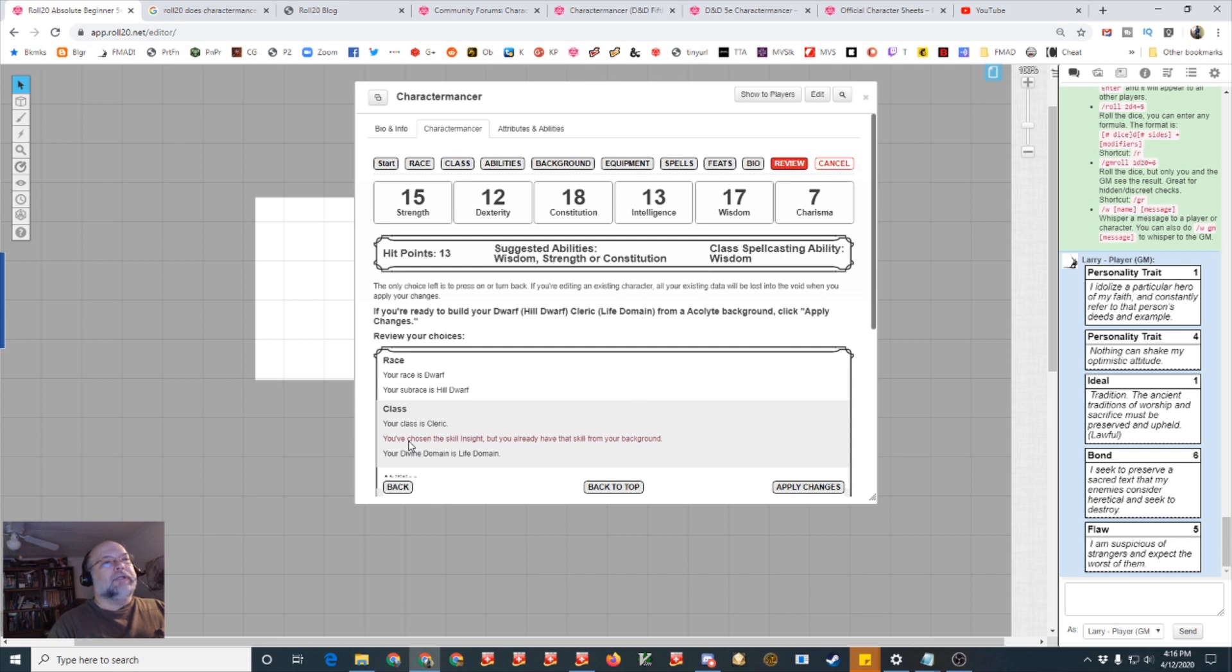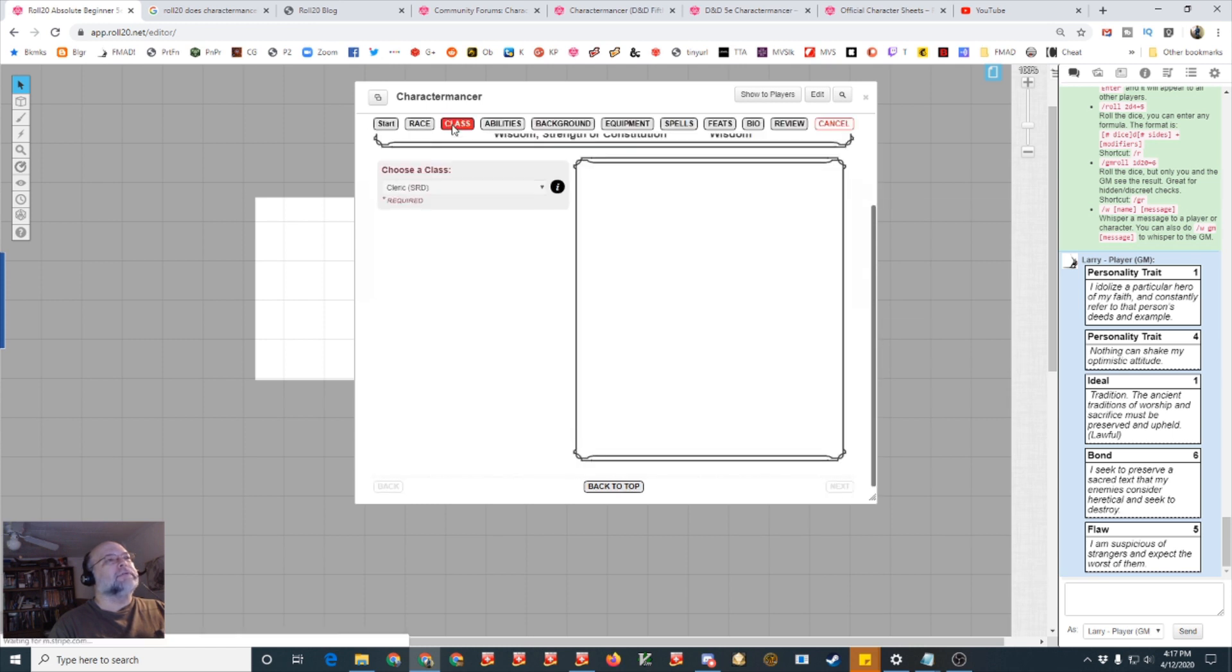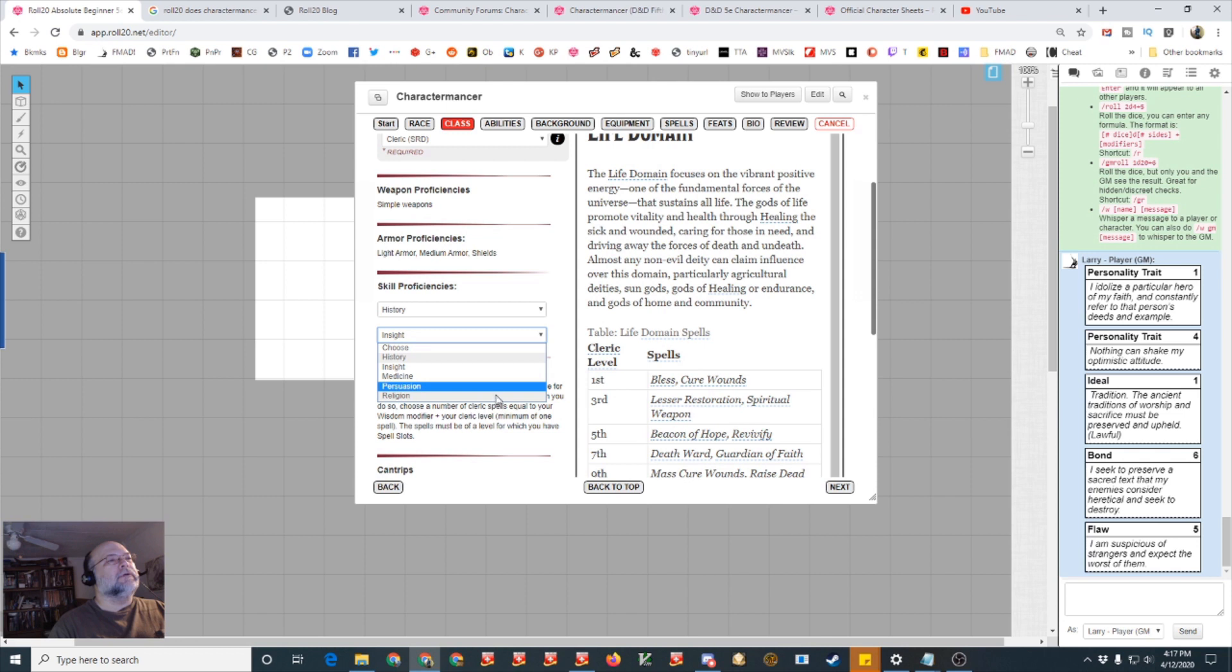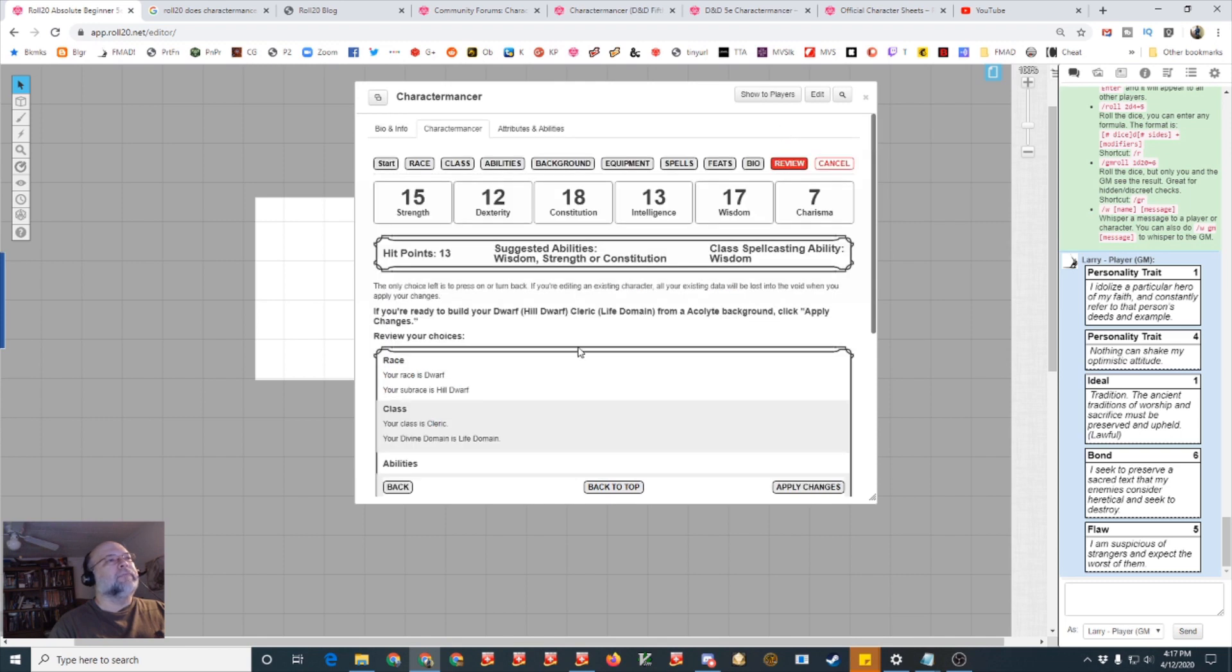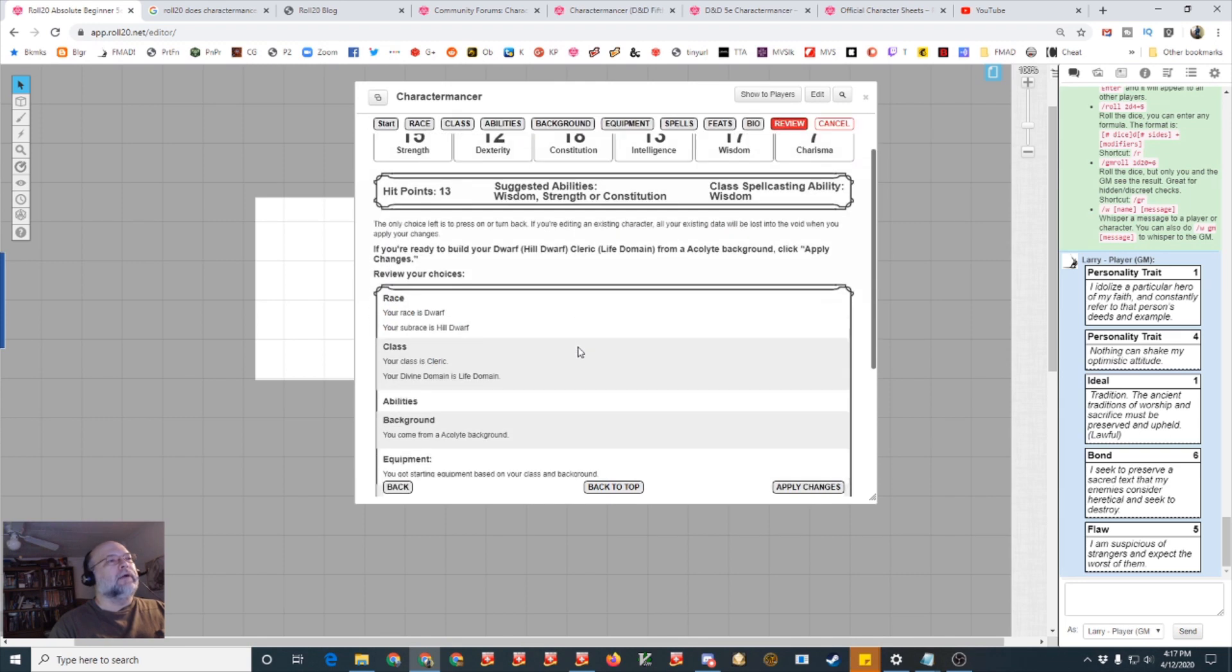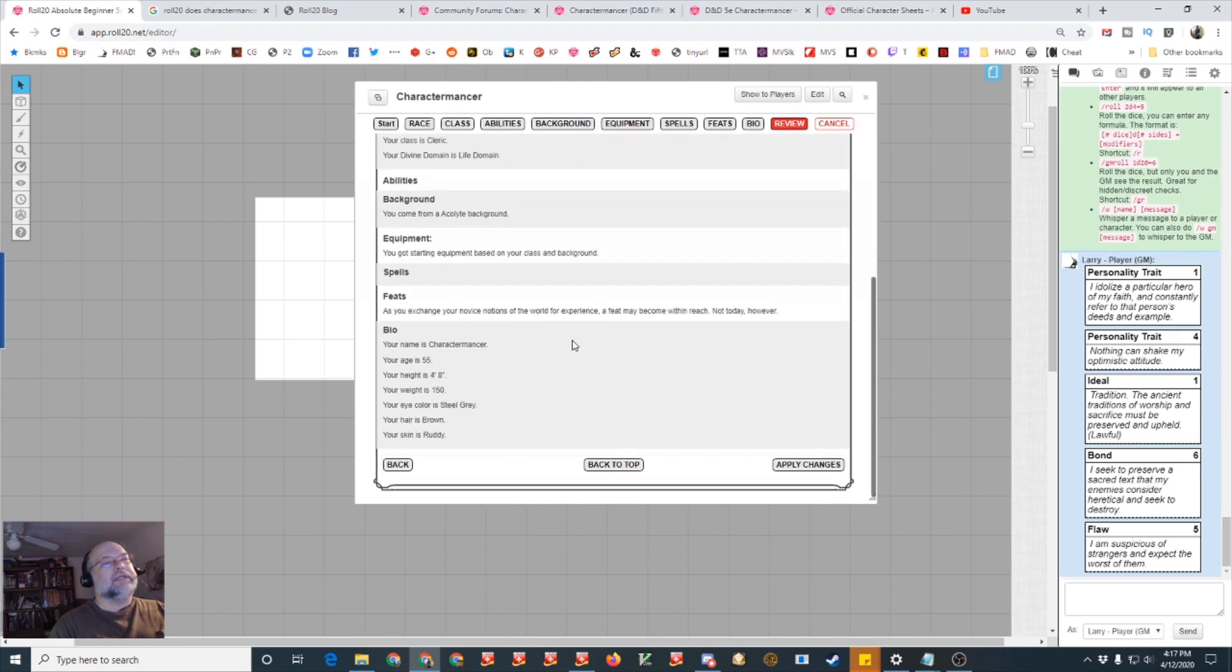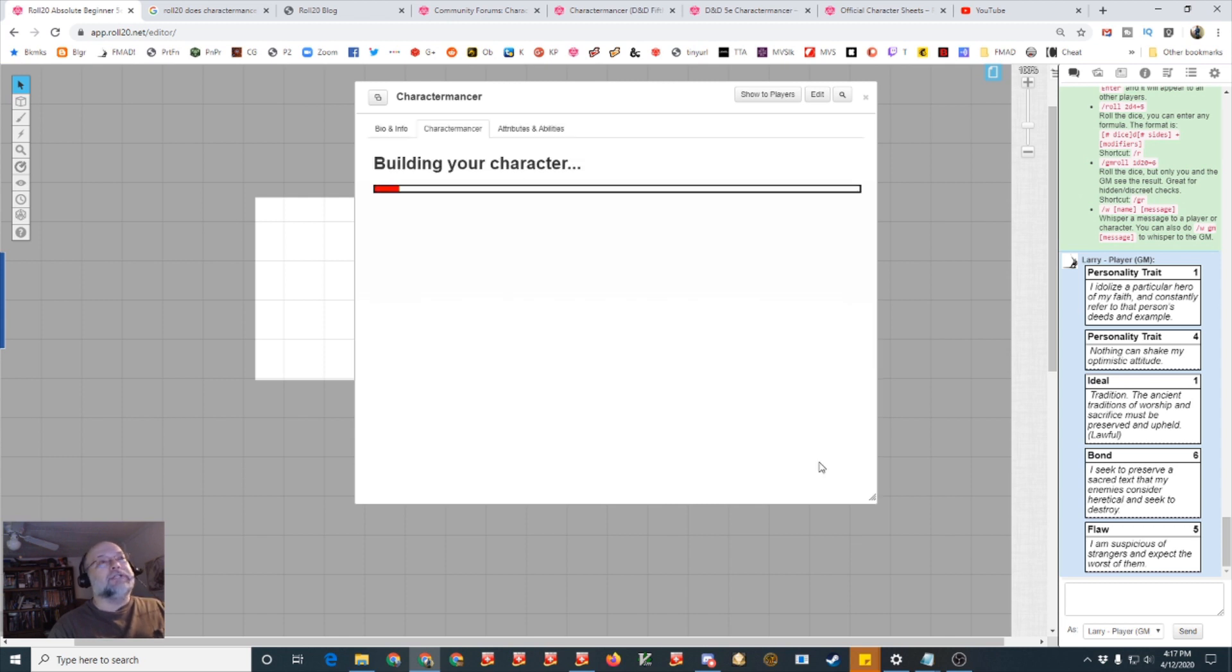So for cantrips there's light, spare the dying that's perfect, thaumaturgy I really like that one. Then of course you're going to have the life domain spells and you notice they're already gray and it won't let, it skips over them I can't even click on it. But other spells are going to be good so detect poison and disease, healing word, let's see, protection, let's say sanctuary. Next, and if you wish to have feats, there's nothing on here for feats but if you decide feats are good, if the game master decides to allow feats this is where you do those but you've got to be a higher level to deal with that.